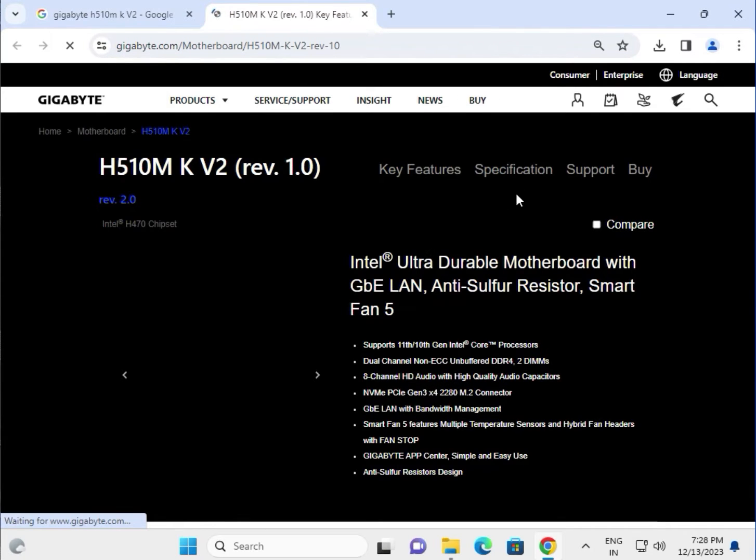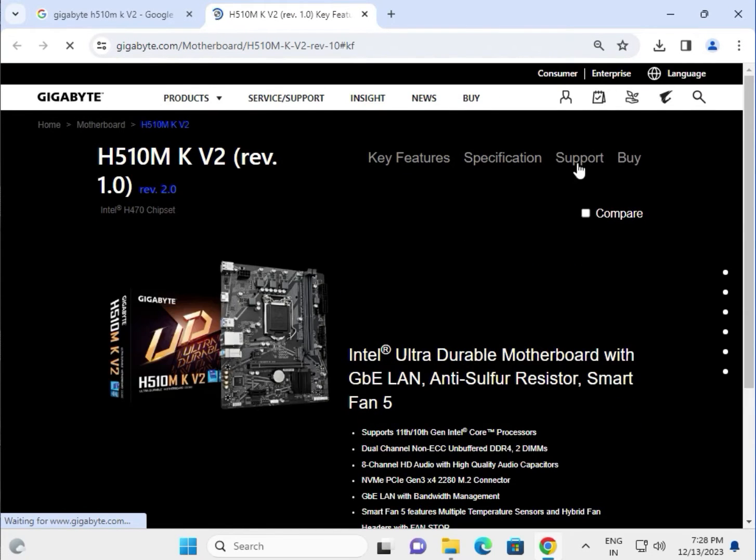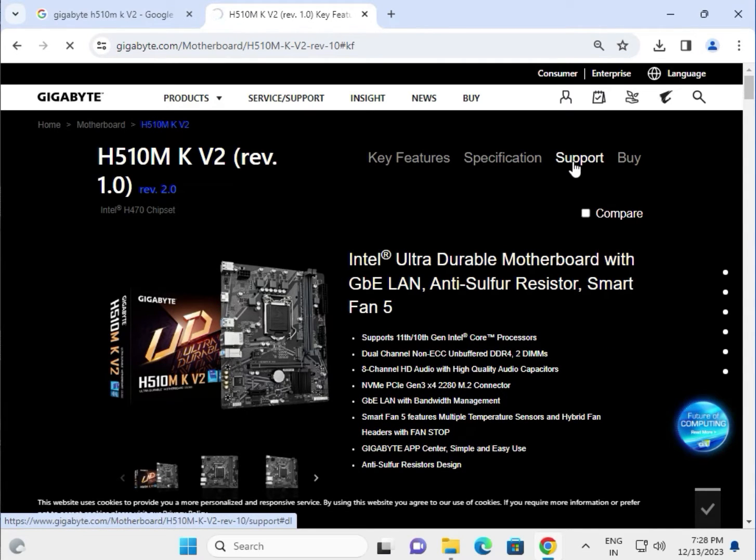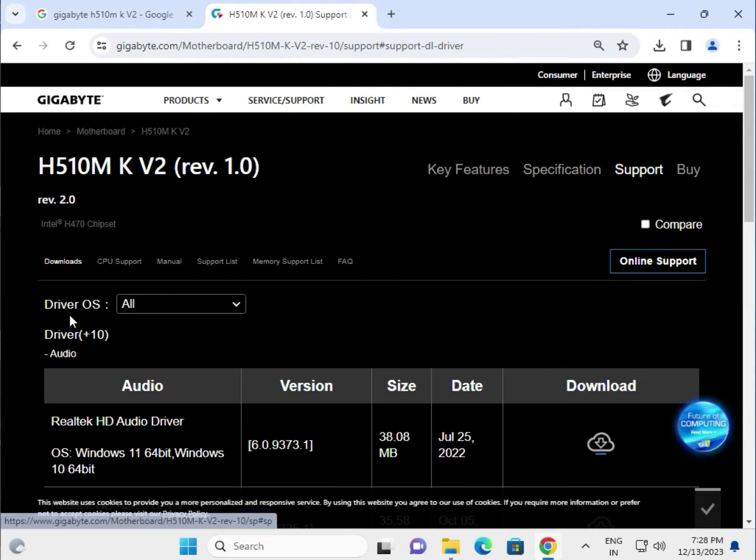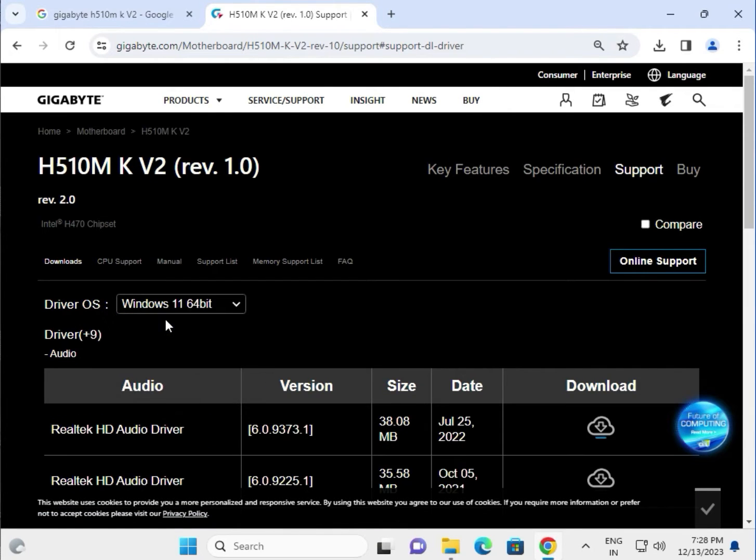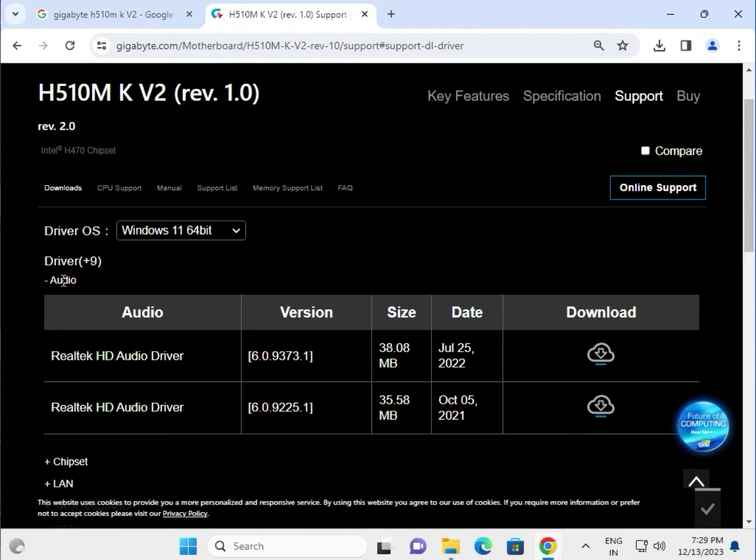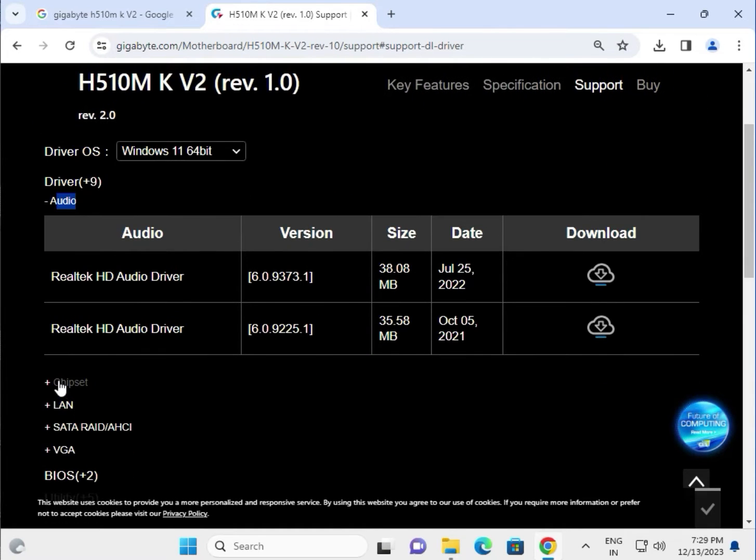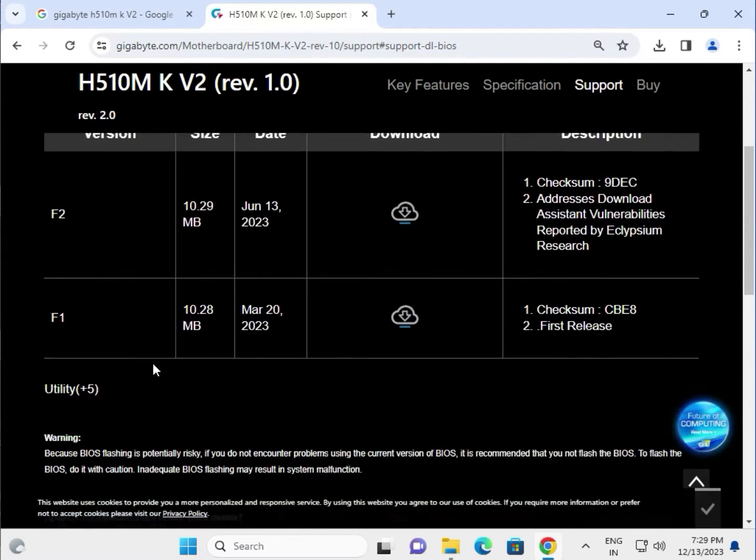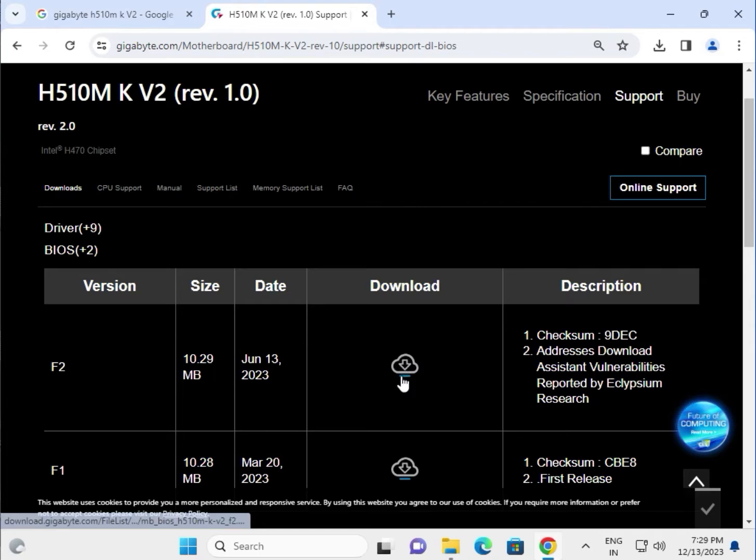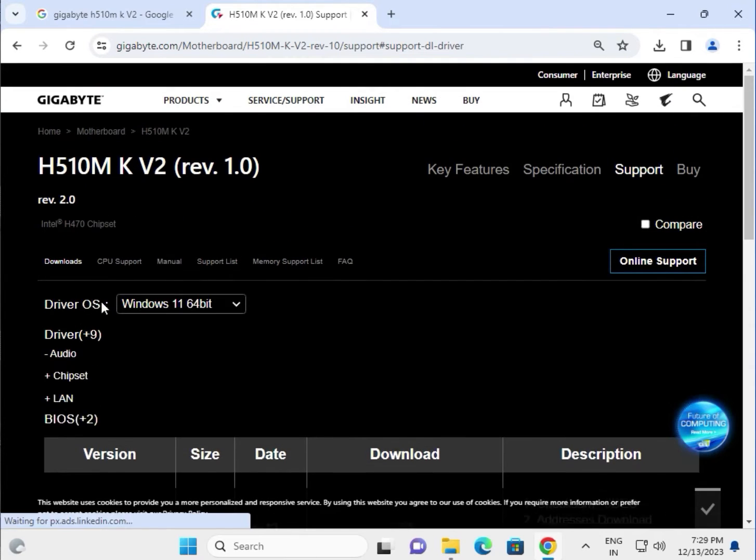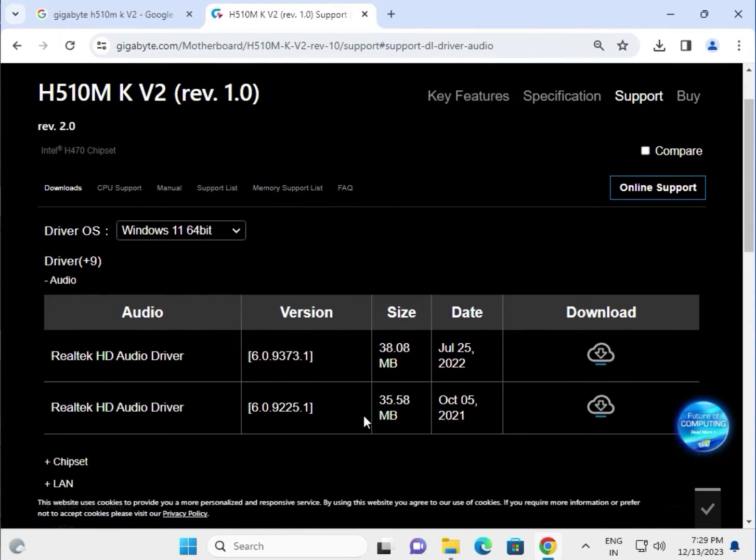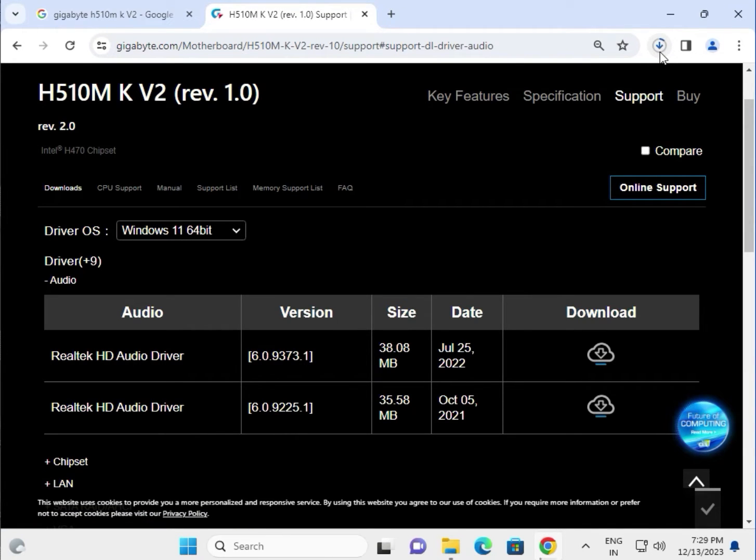Then guys, click to specification, support, buy. Click to support. Select your operating system. This is driver: audio driver, chipset, LAN and SATA, VGA means display driver, and this is BIOS. So if you have to update BIOS, click to download and install. I'm giving you an example how to download and install. Simply click the download button to start downloading.